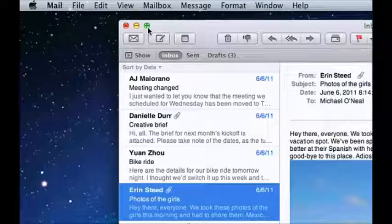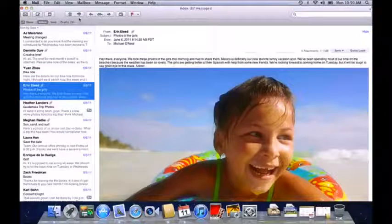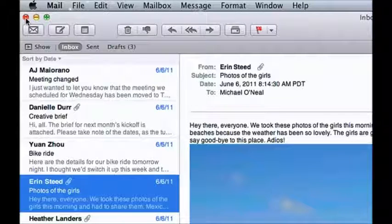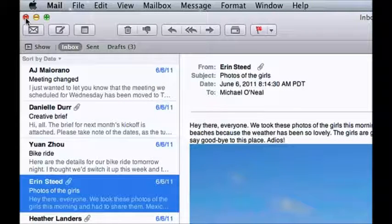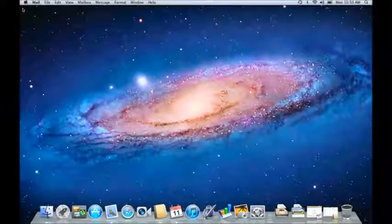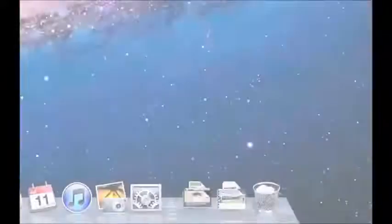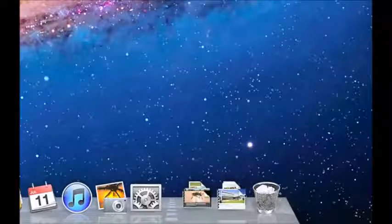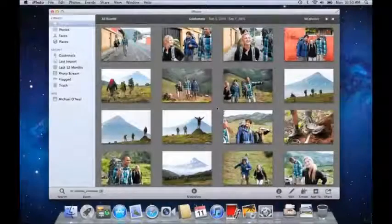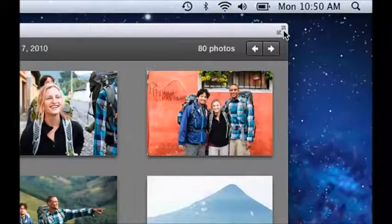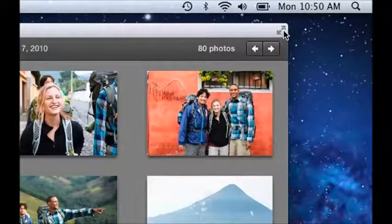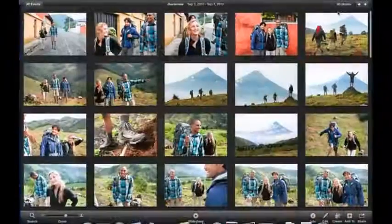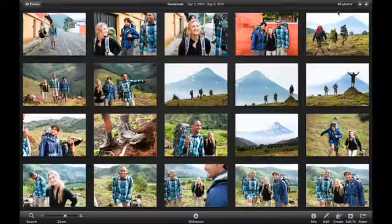The green button will maximize the window to show as much content as possible. To close the window, just click the red button at the top left. The trash is at the far right side of the Dock. On the Mac, many apps can expand to fill the entire screen. Just click the button in the upper right corner to see an app in full screen.